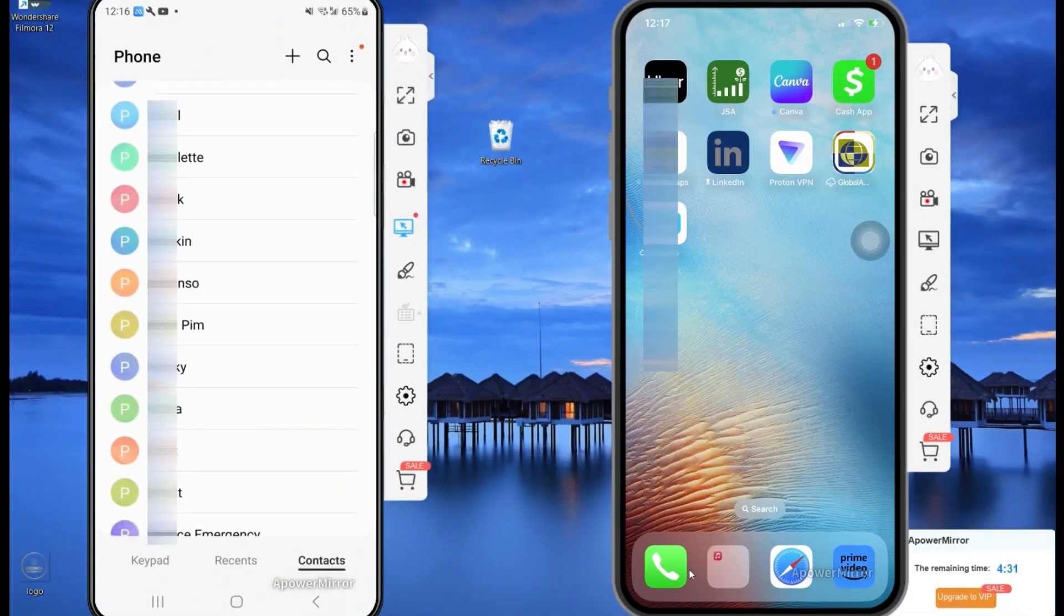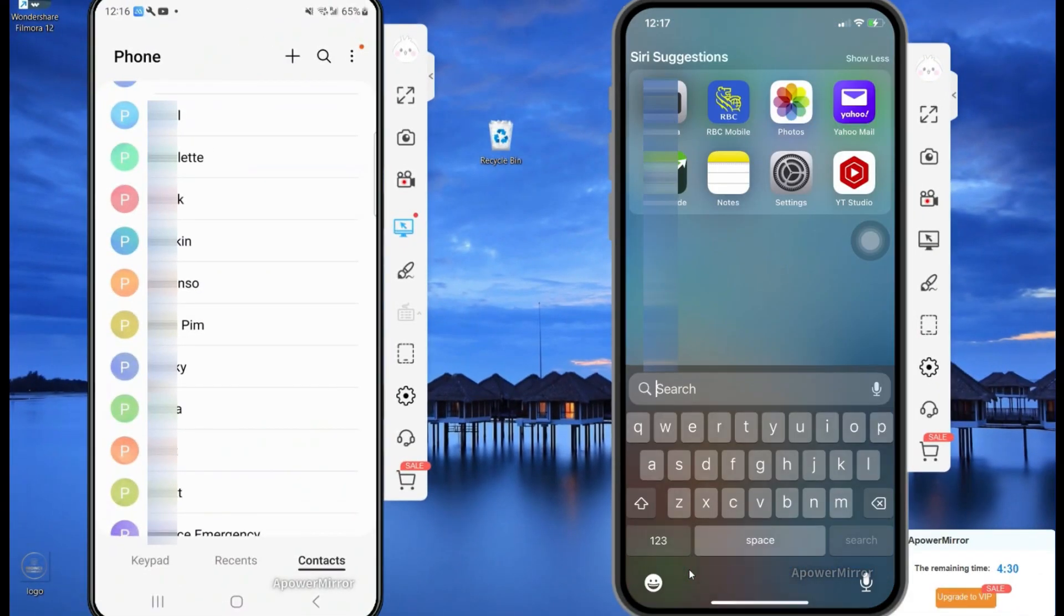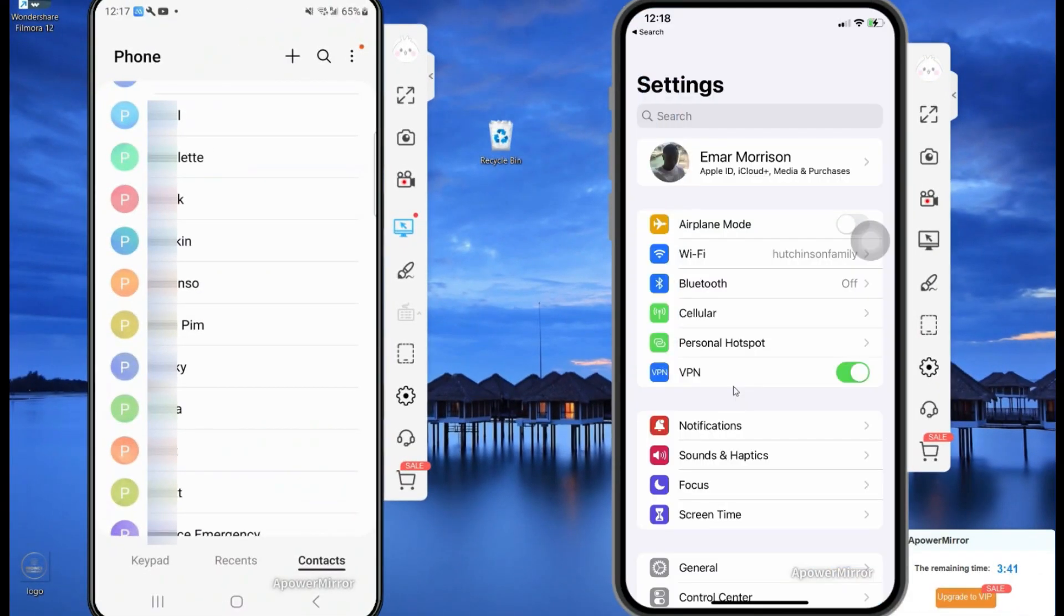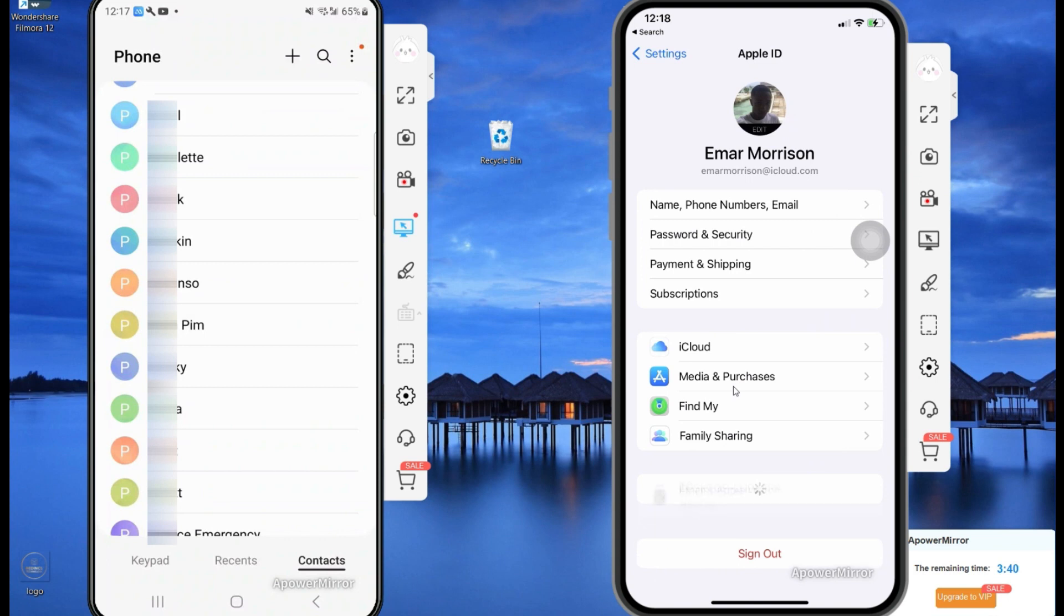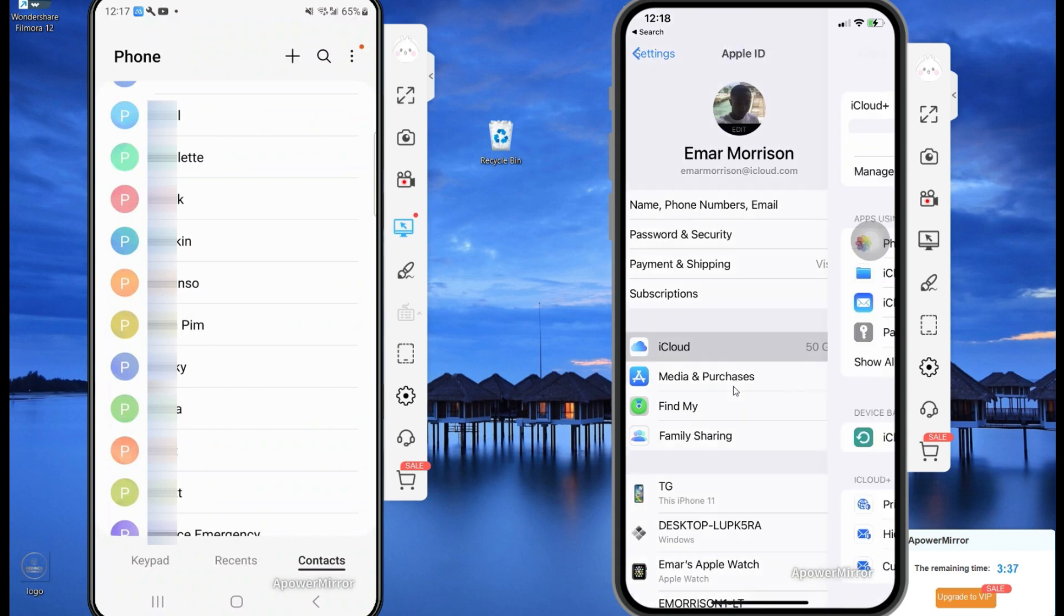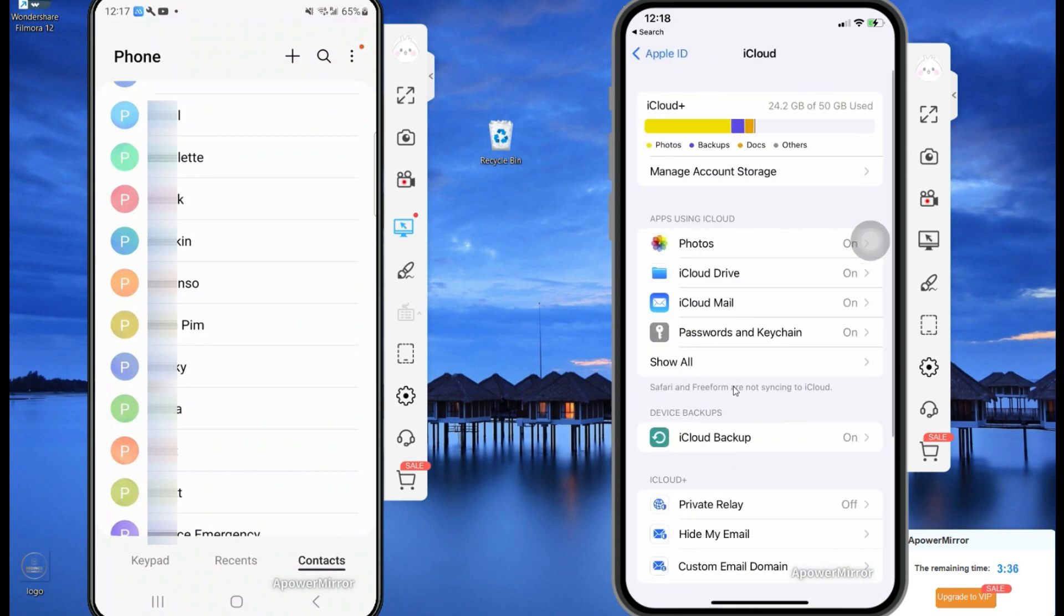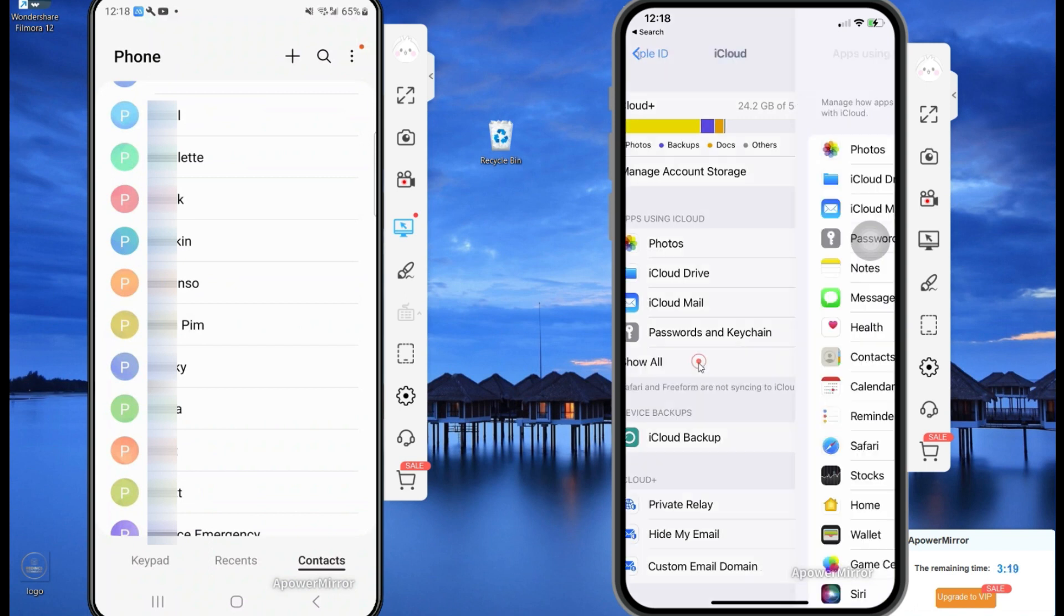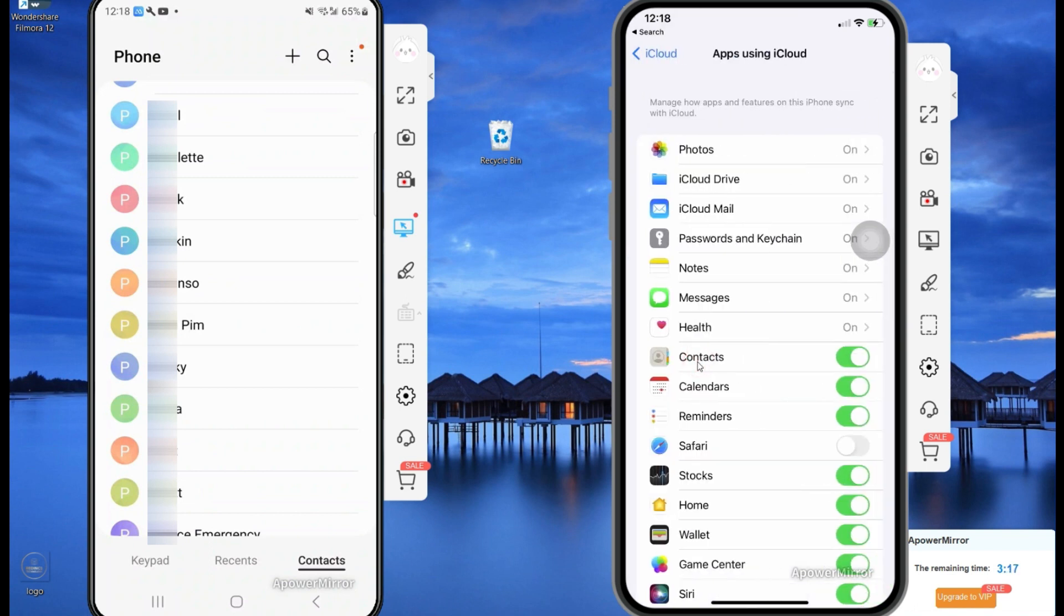So guys, one thing to note from your settings in your iPhone, select your name. Then you're going to scroll down to iCloud and select iCloud, and then you want to select and select show all. You want to ensure that contacts is being synced.